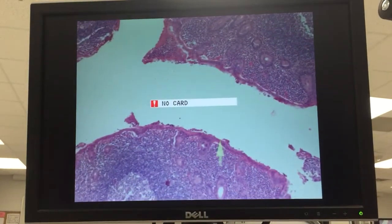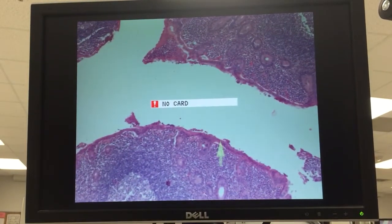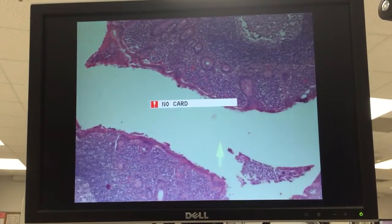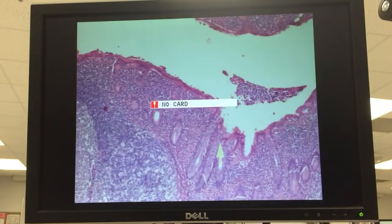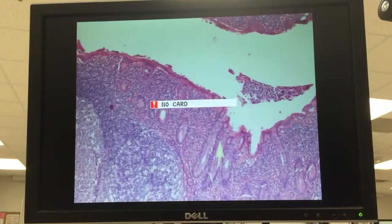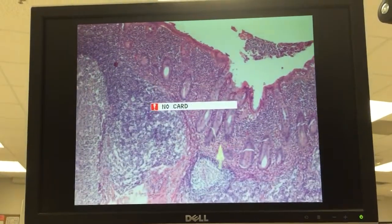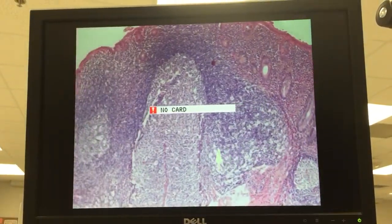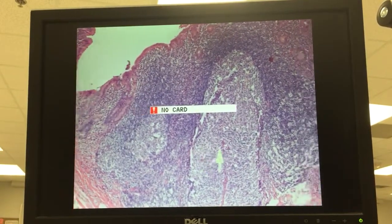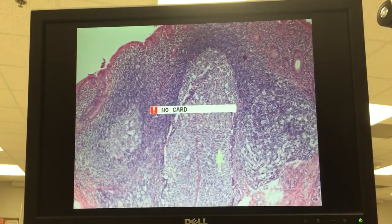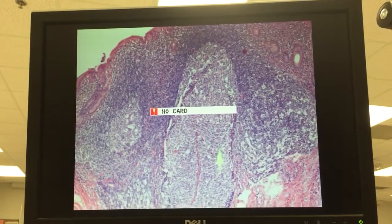This is a simple columnar epithelium. We have crypts of Lieberkühn, lots of goblet cells, and lots of lymphatic nodules. In this case with germinal cells.